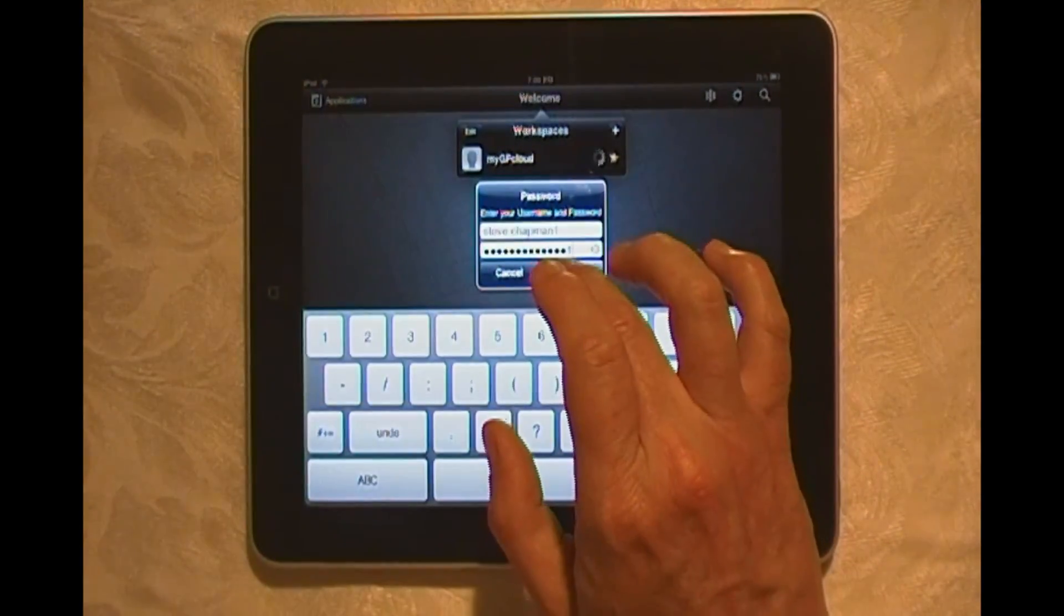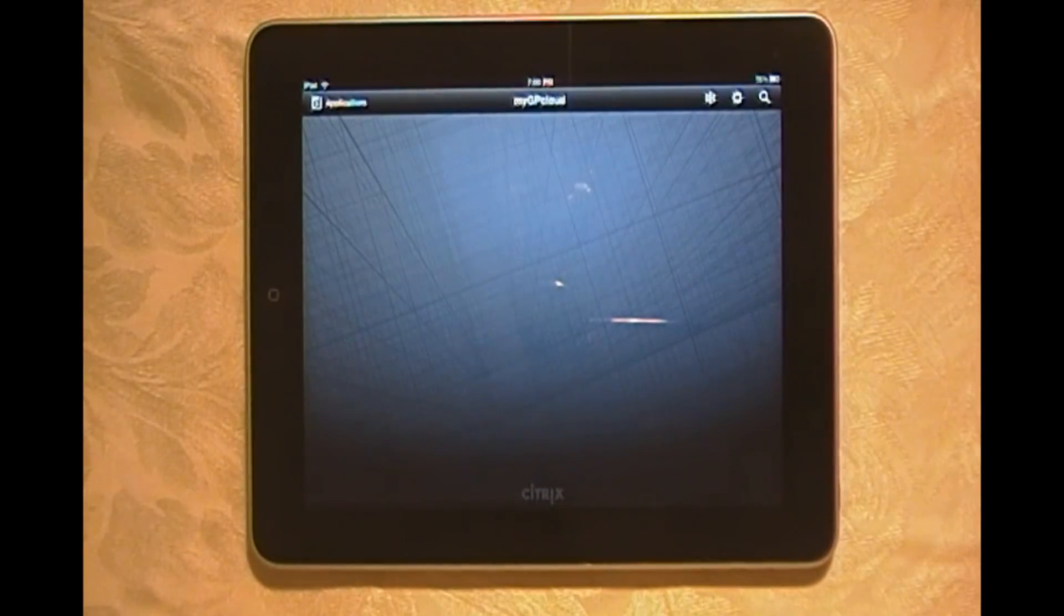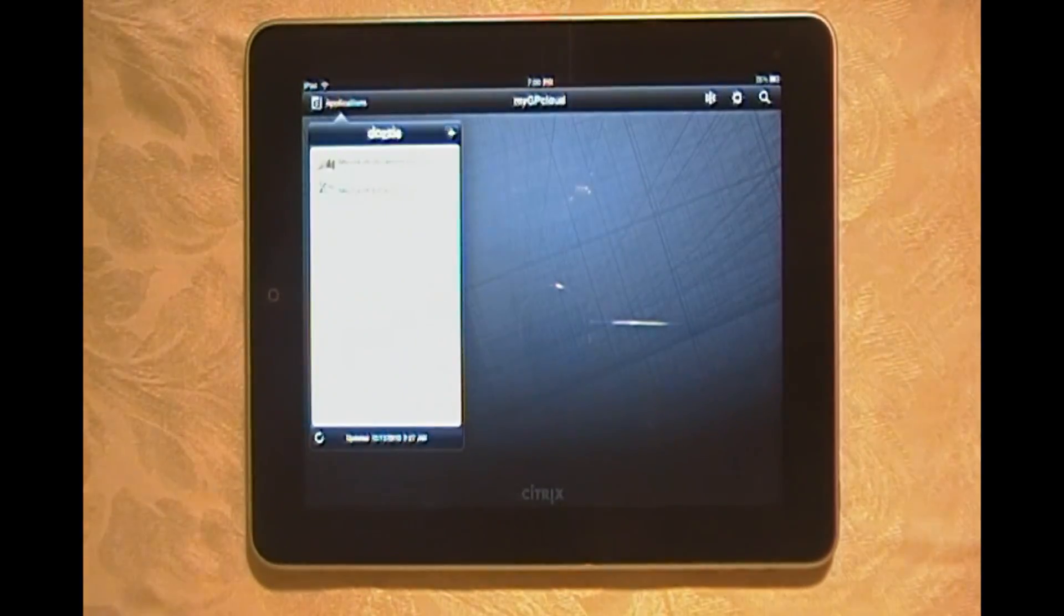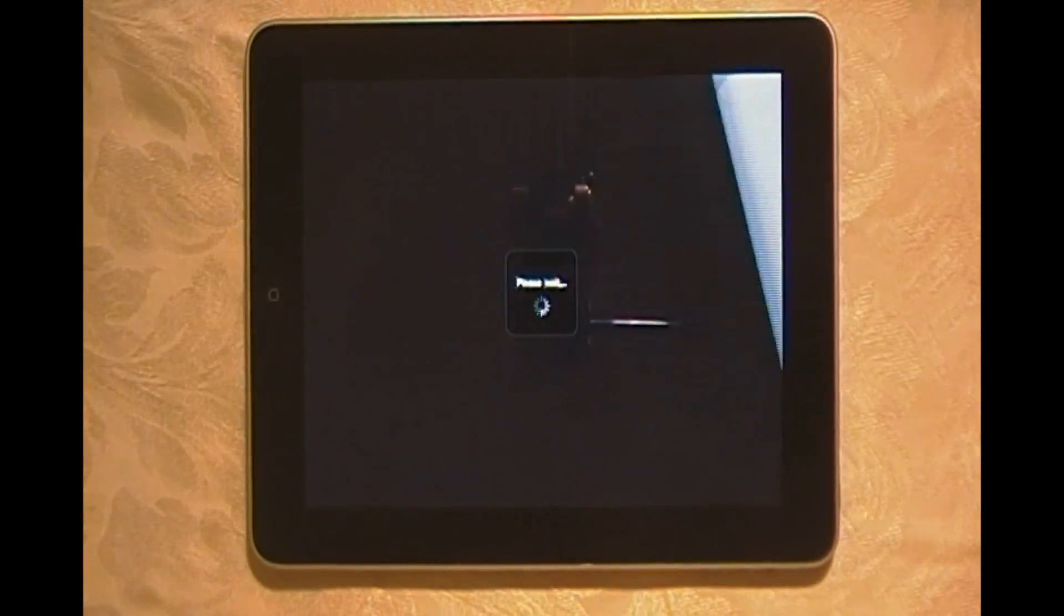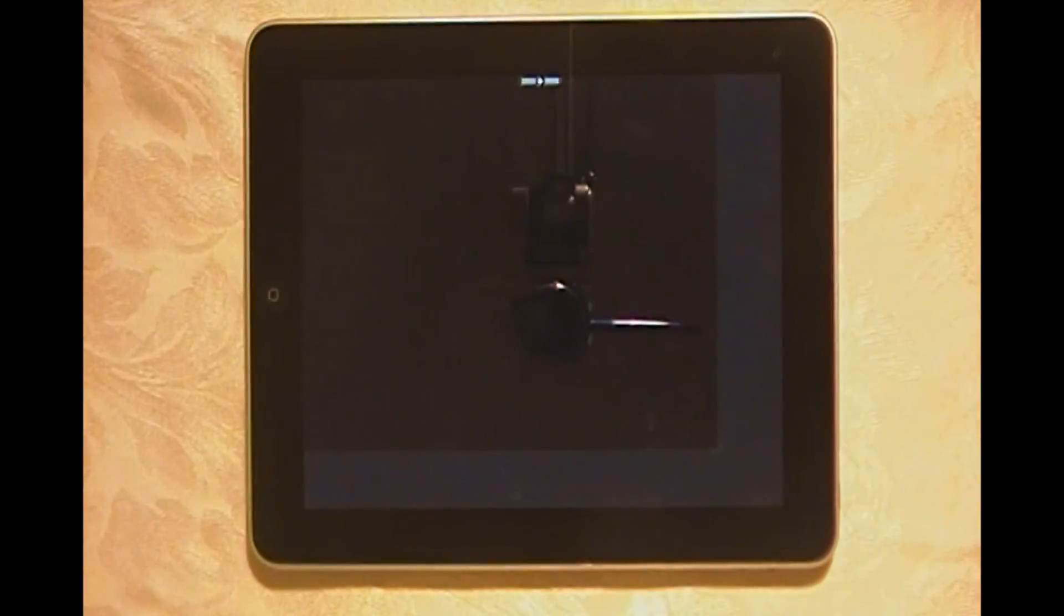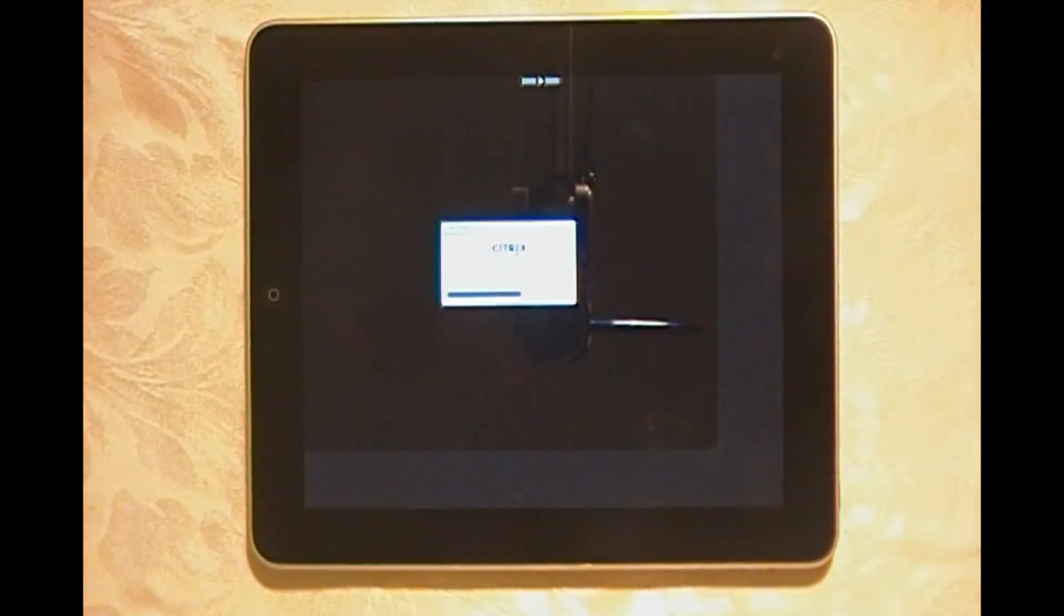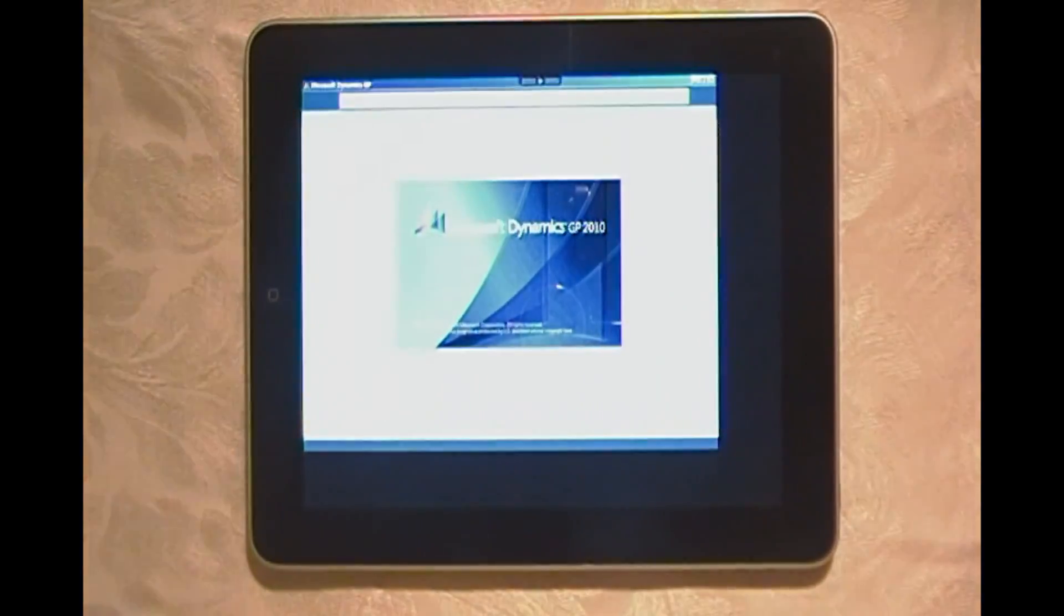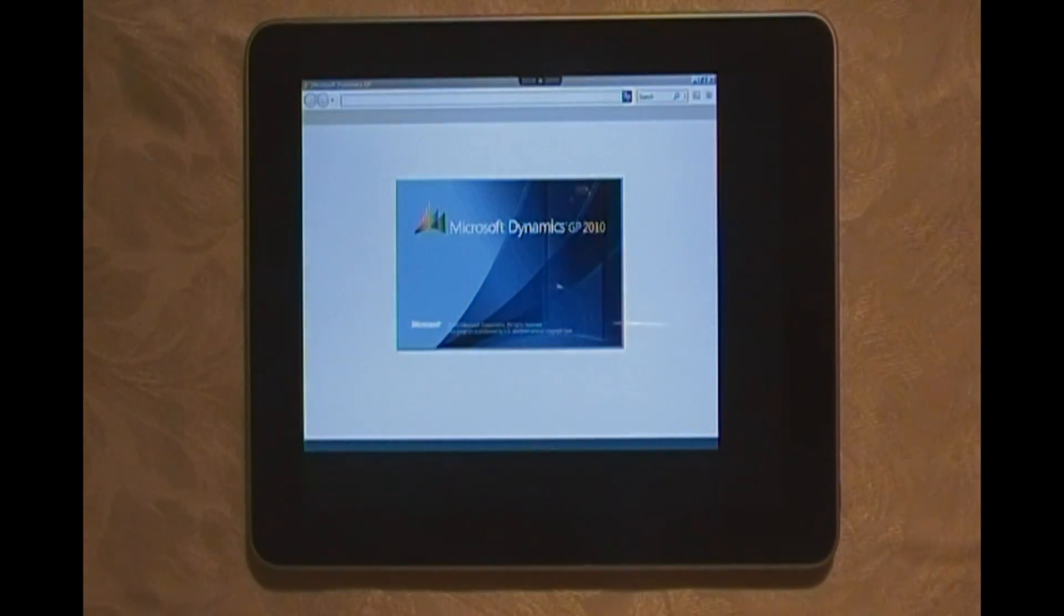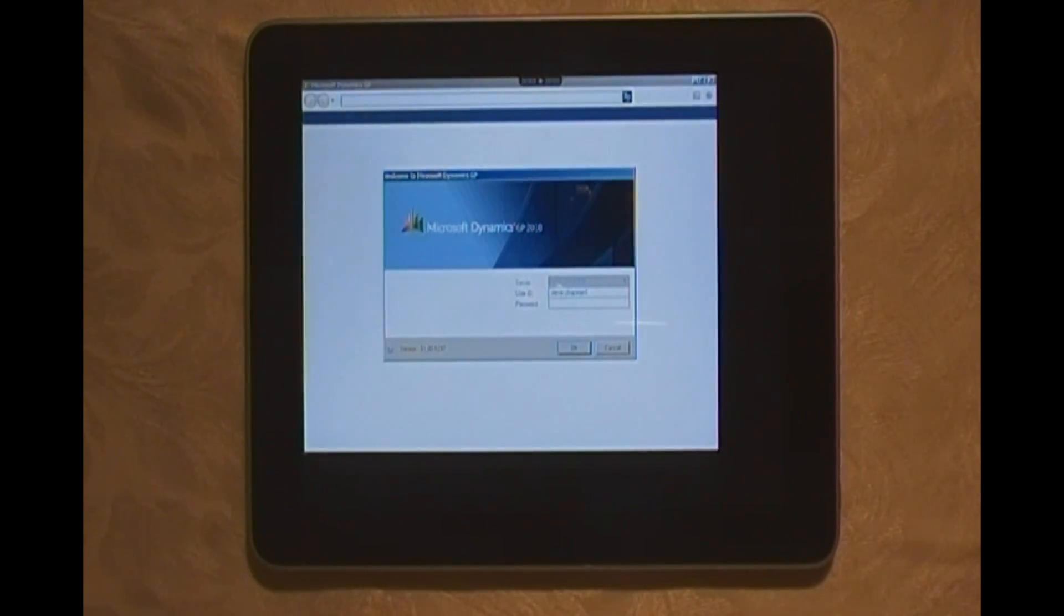There it is. Let's select an application. This is going to start Dynamics GP. We're using single sign-on to get you directly into Dynamics GP, and we're also using 128-bit encryption to make sure that your data is safe. We're logging in right now.